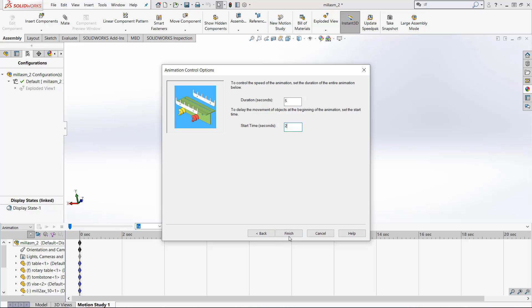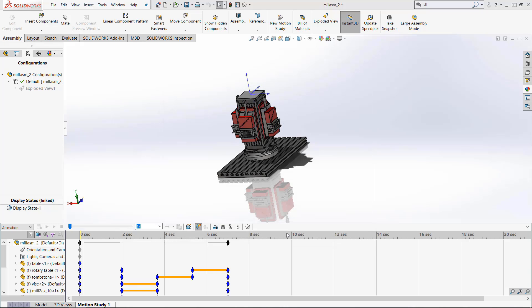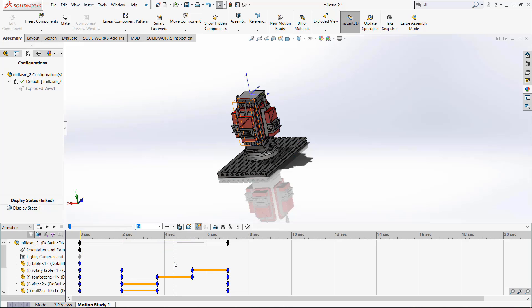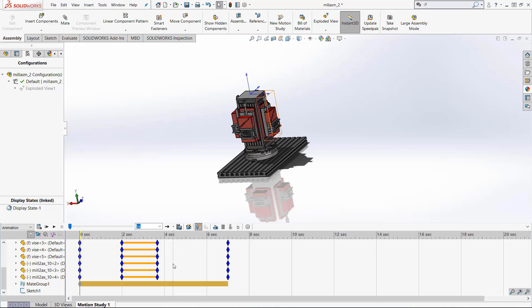Once you're happy with those settings click finish and you can now see on the timeline that events have been put into the time bar.